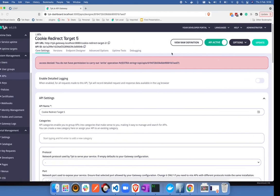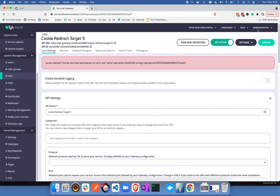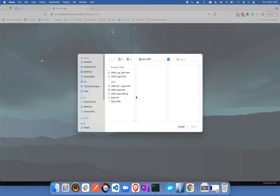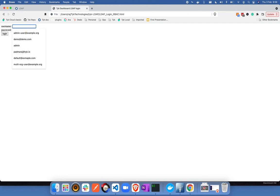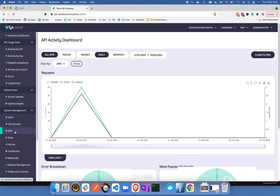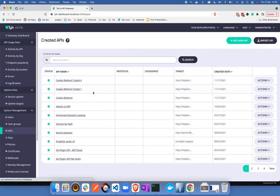Now let's try the final one, the admin one. I'm going to log off and log in again using a different user. Now you can see that I'm able to access the dashboard.